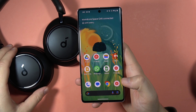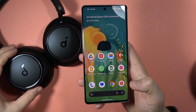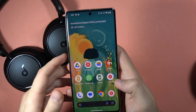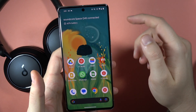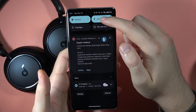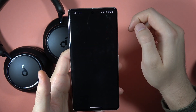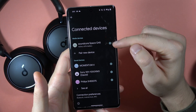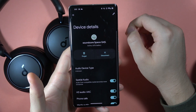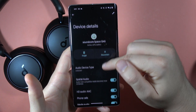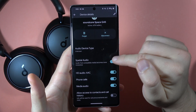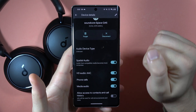Hey, to enable spatial audio on your Soundcore Space Q45 headphones, all you have to do is open the Bluetooth settings on your smartphone, then click on the settings icon, and find the switcher and turn on spatial audio by tapping on it.